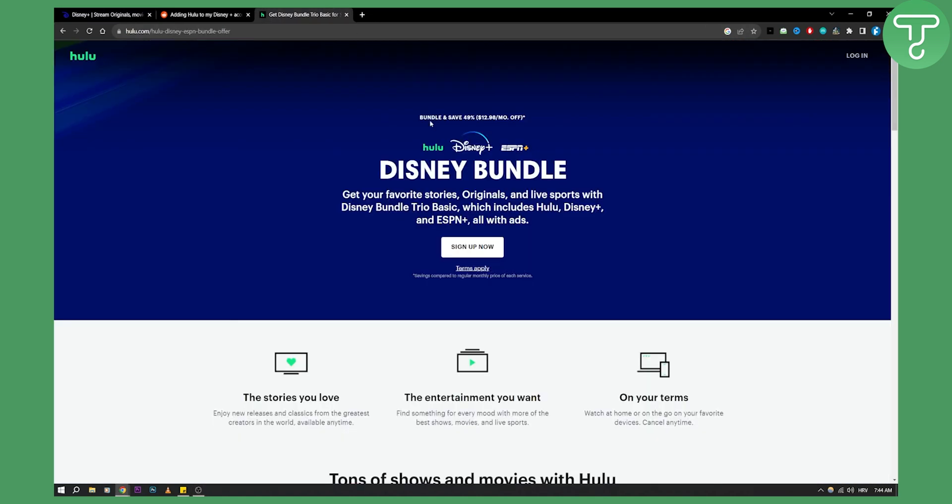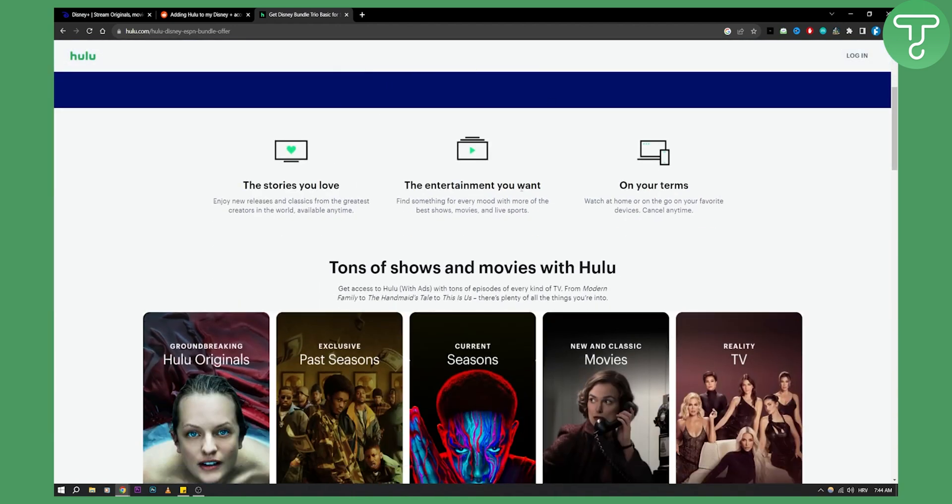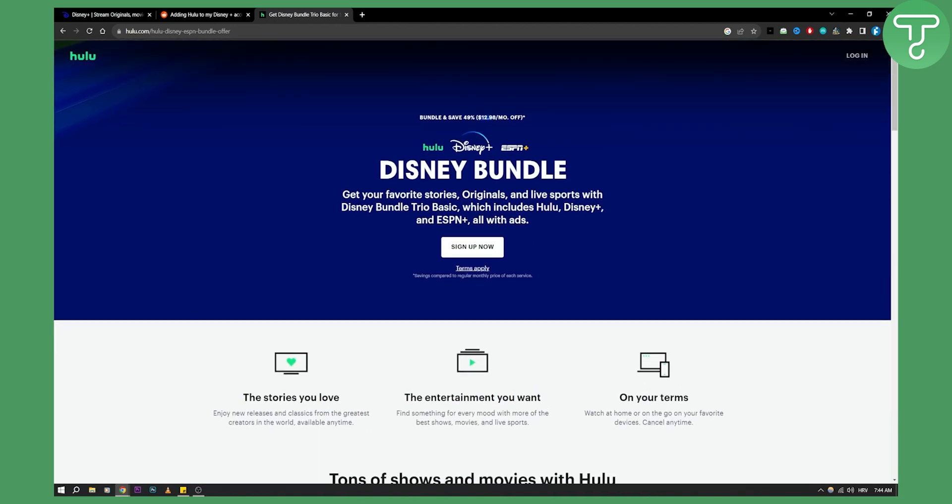First thing is you can get a trio Disney bundle where you will get Hulu, Disney Plus and ESPN Plus for one price which is, as you can see, $13 a month. Now you can get pretty much everything right here just for one price. So this is the first way how you can add Hulu in Disney Plus.